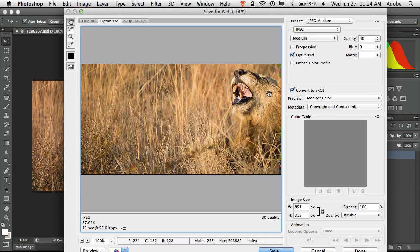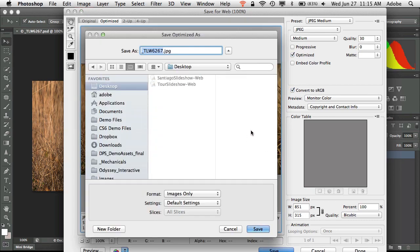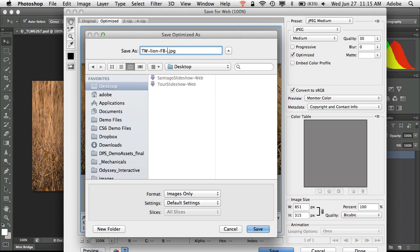And quite frankly going down to medium I can't see any difference with my eyes whatsoever. So medium is going to be fine and I'll just go ahead and click save. We'll put this out to a location where we'll know where it is. So I'll save it to the desktop and I'll call it TW Lion Facebook Cover so that way I know exactly which file it is when I save it out there.